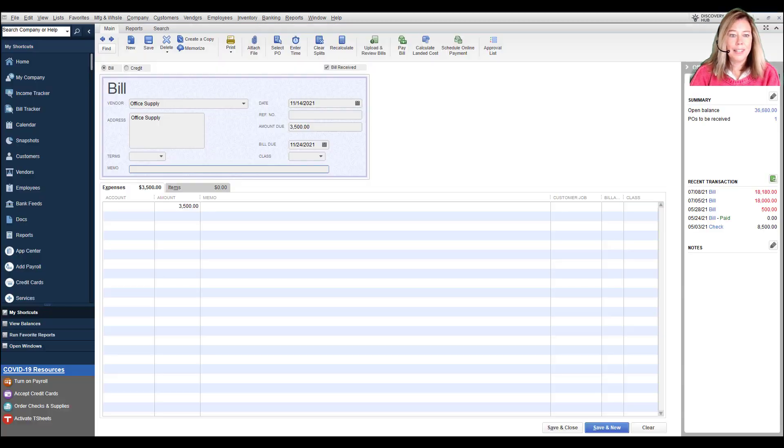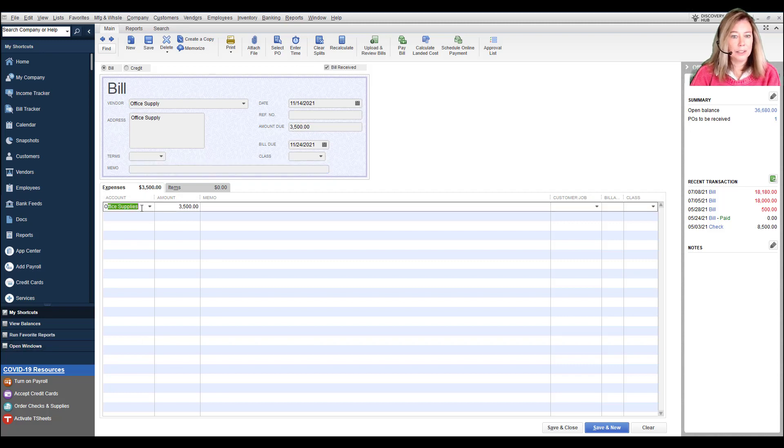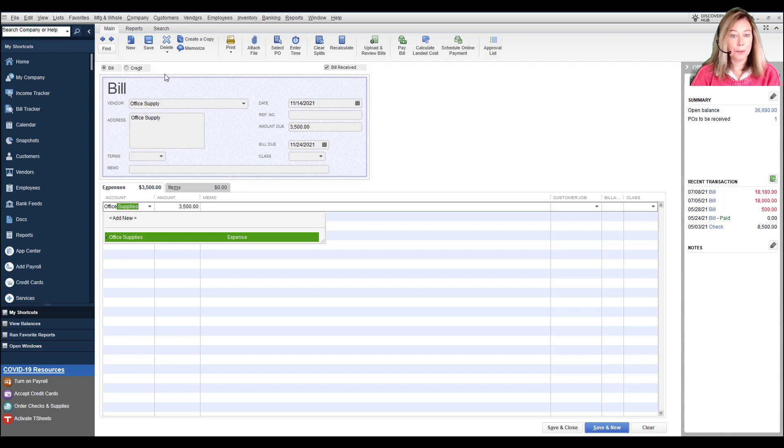Now, let's enter a bill and save. Since our bill is over $3,000, QuickBooks identifies this bill for approval requirement.